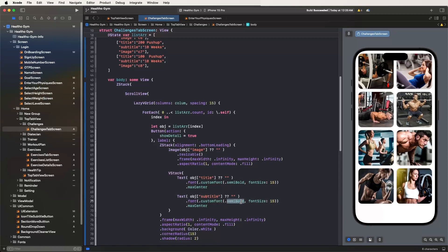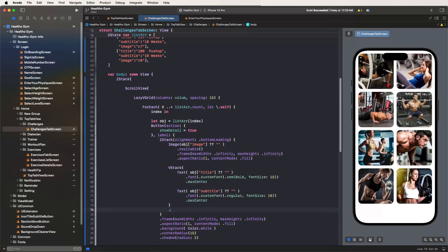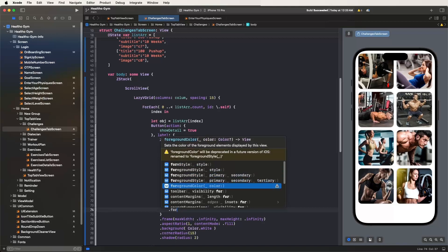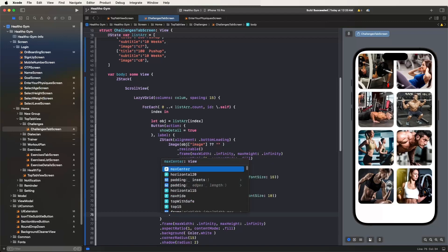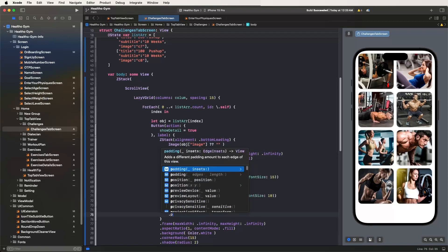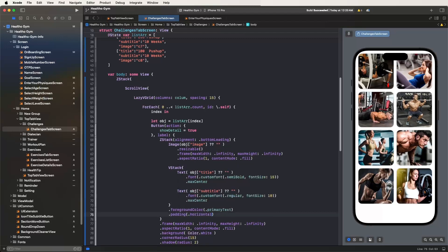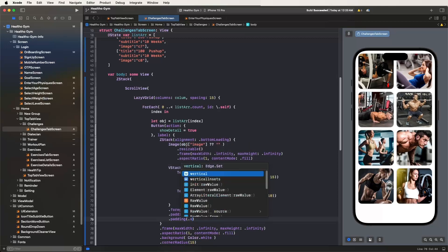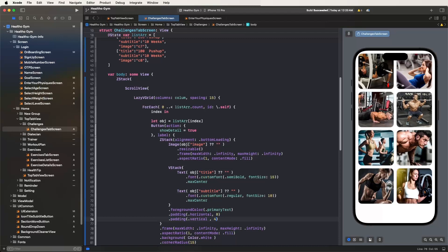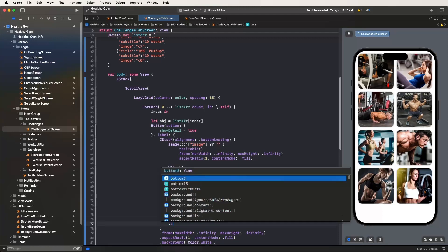For the subtitle, set the font to regular style at size 10. Now set the foreground color to primary text. Set horizontal padding to 8, then vertical padding to 4. Also set the background color.